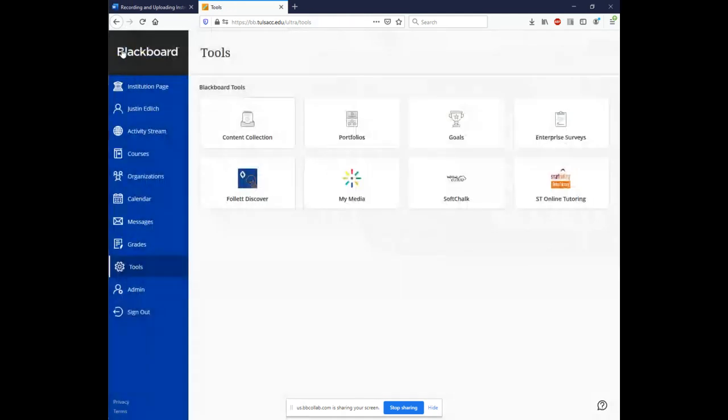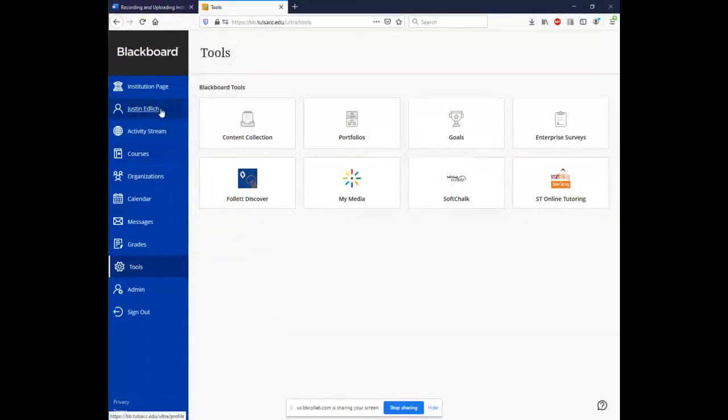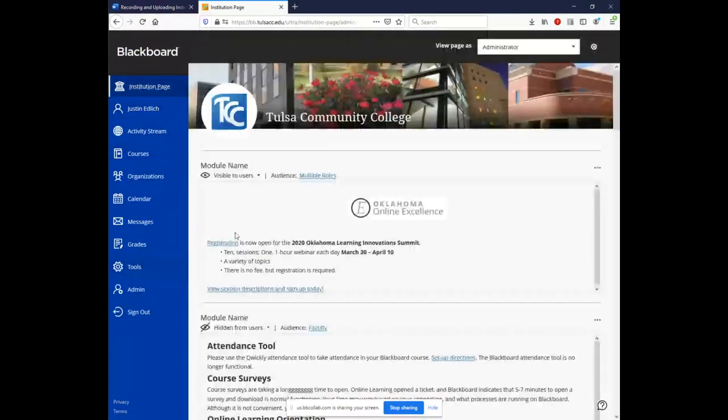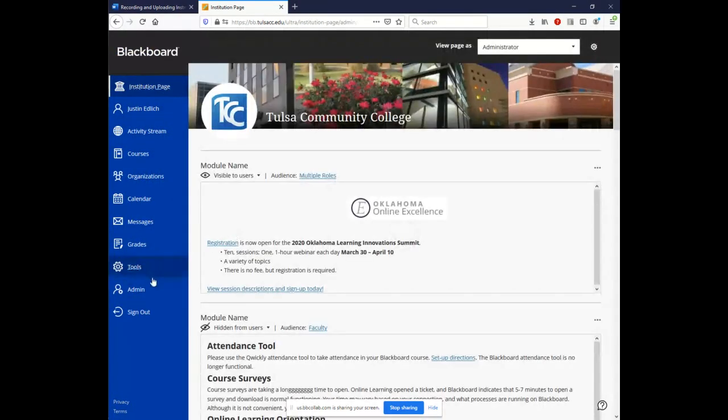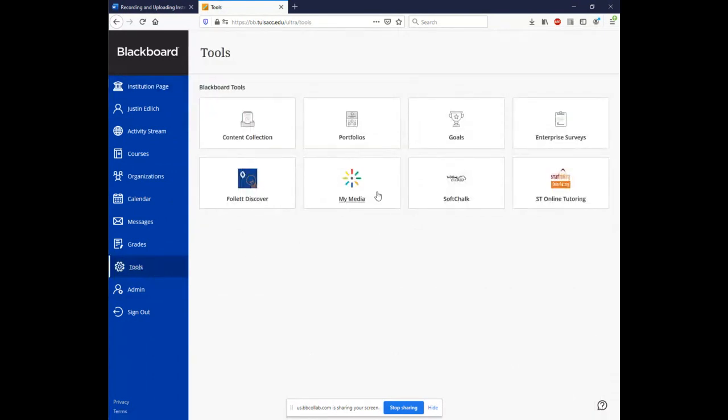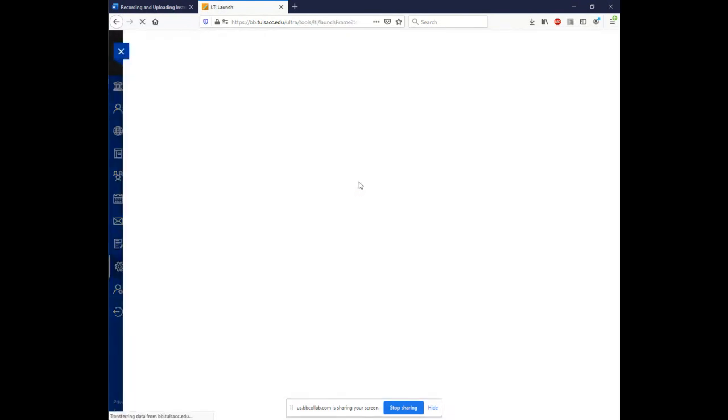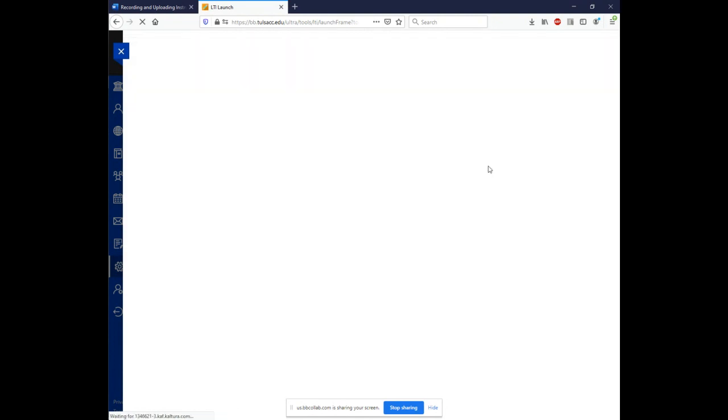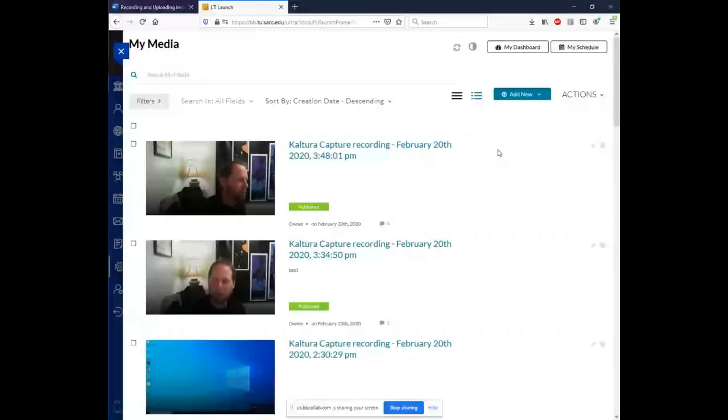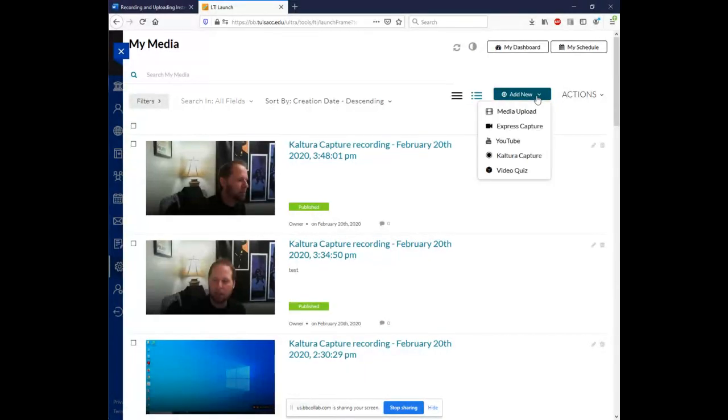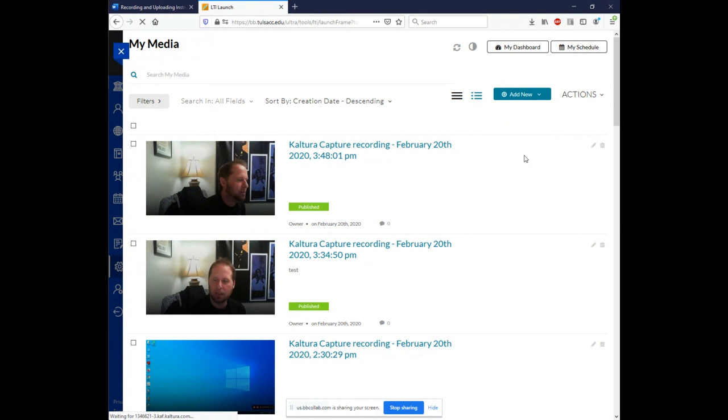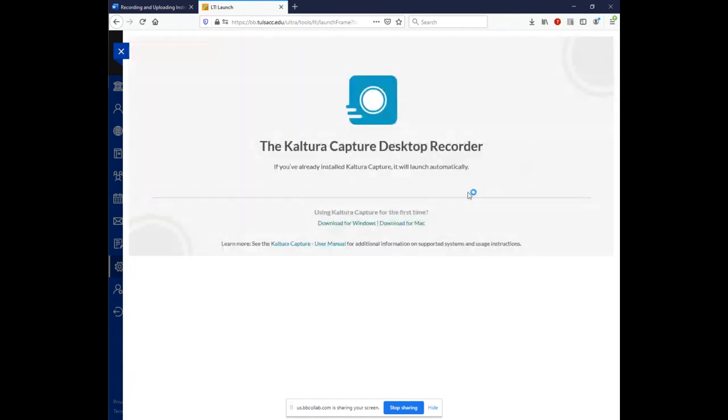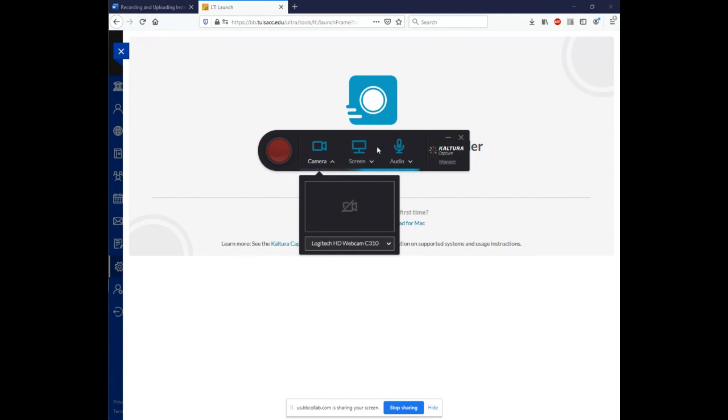Let's follow these steps once again in order to launch Kaltura. So like we just did tools. My media. And we're following the same process we did to install it. Come up to add new in the top right. Click the dropdown and select Kaltura capture. Now this time, since you already have Kaltura installed, it'll pop right up like mine is here.